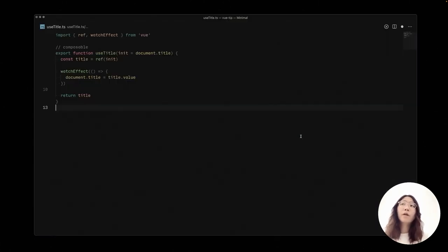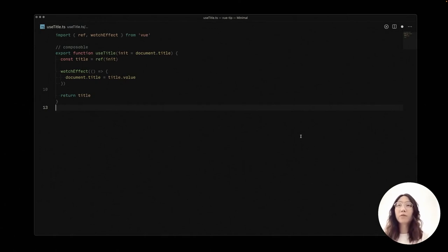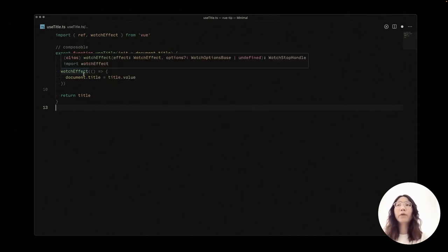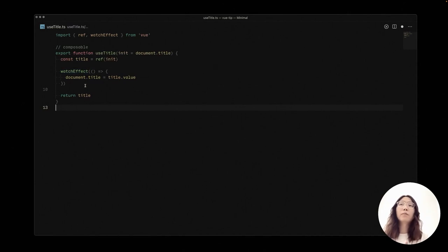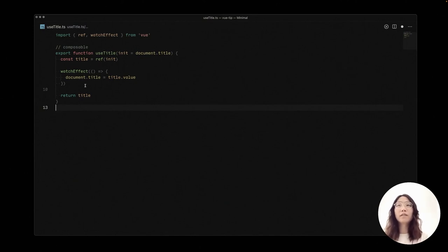So for example, here we have a simple composable called useTitle. We're trying to bind the document title reactively. In the composable, we create a ref named title and we use watchEffect to automatically check the changes to the title ref and then assign the document title with the latest value.